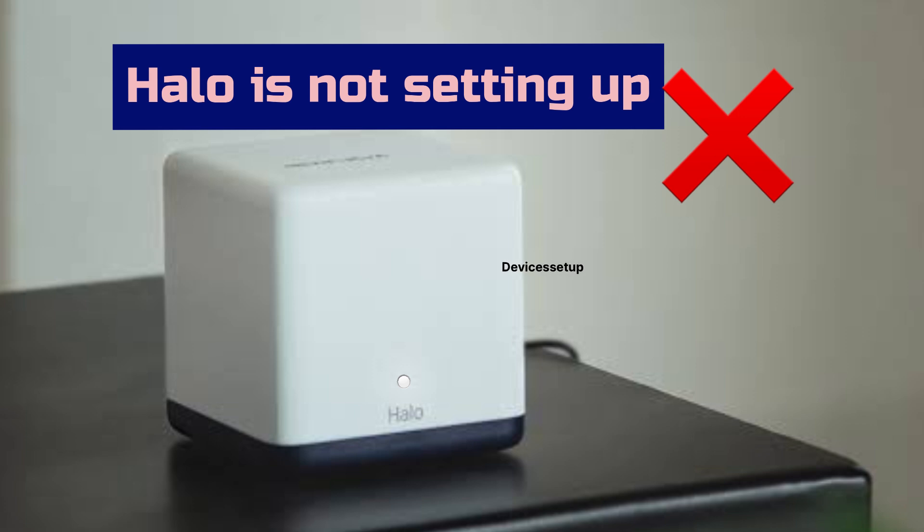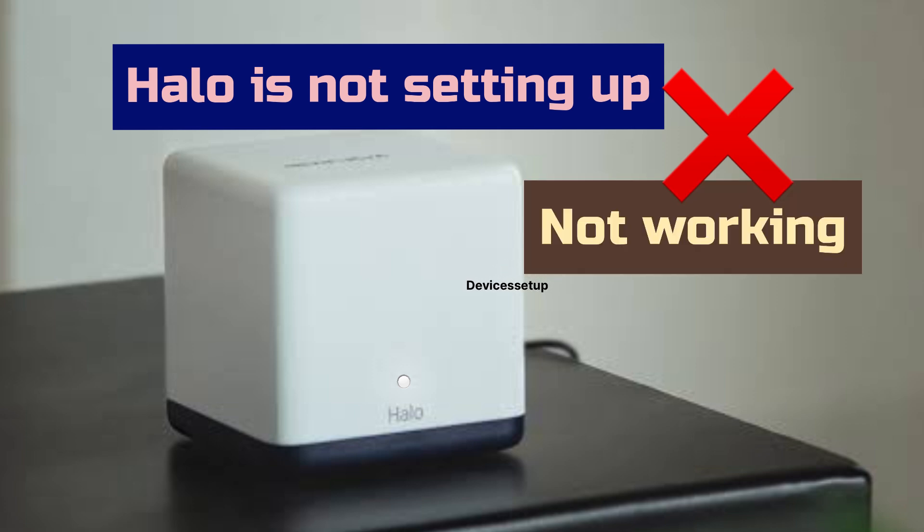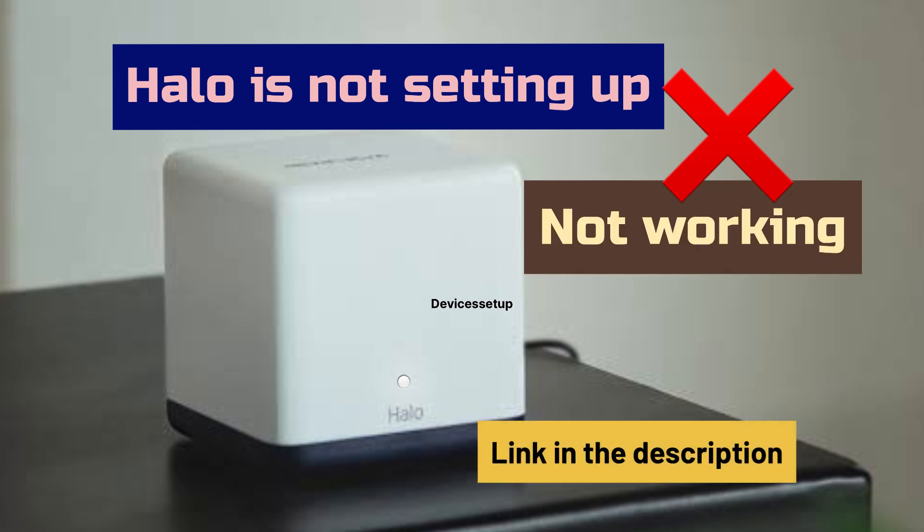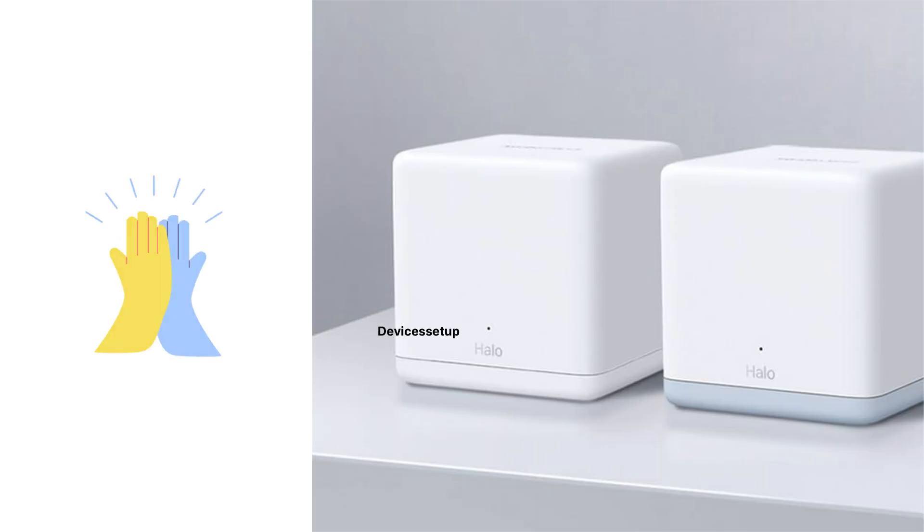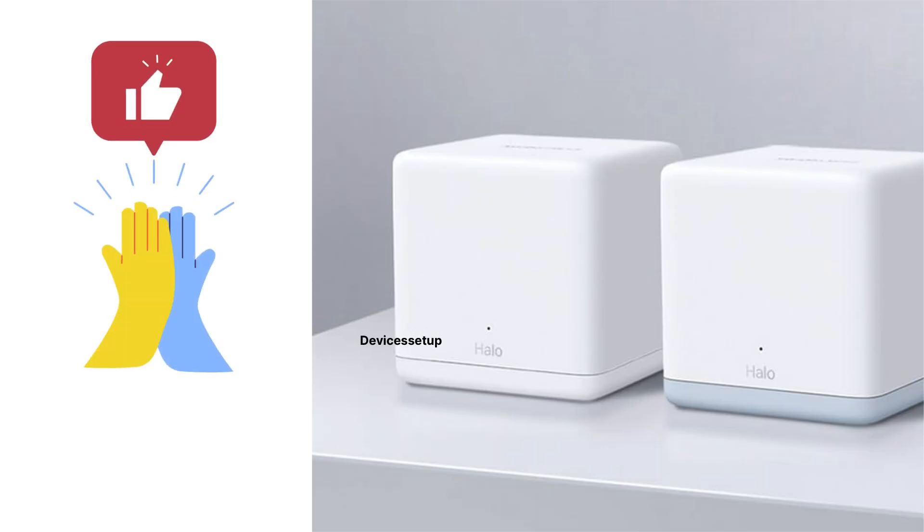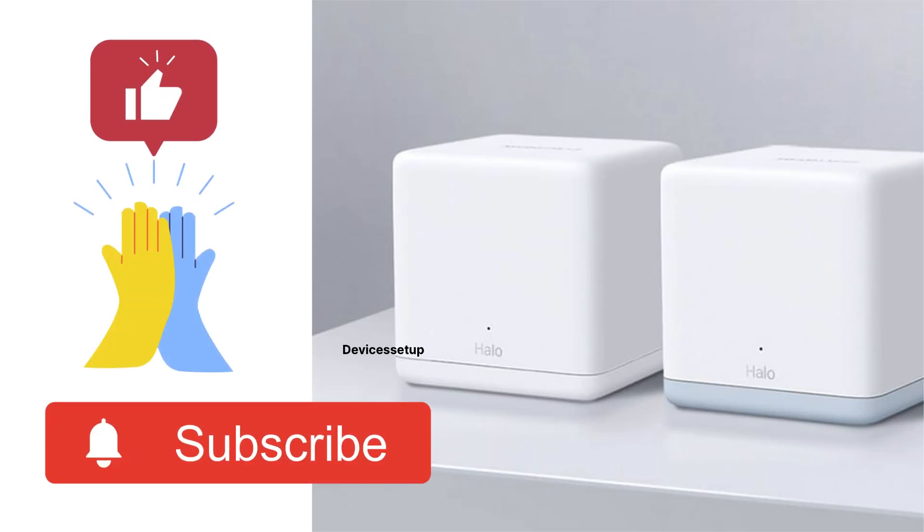Just in case, if your Hello is not setting up or isn't working at all, then watch the diagnostic video given in the description. Also, don't forget to like and subscribe if you found the video useful. Thank you.